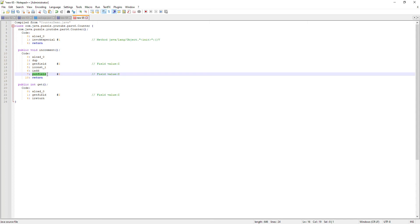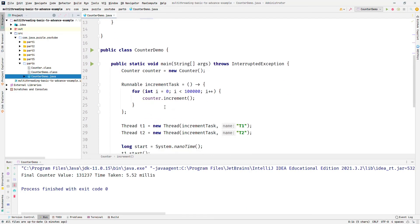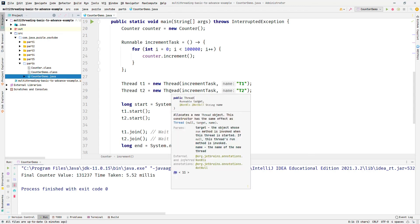These three operations are getting executed by two threads T1 and T2. So let's come back to the program. Here T1 and T2 are interleaving at the JVM randomly at any of these three operations.